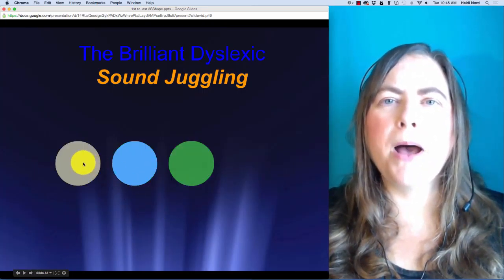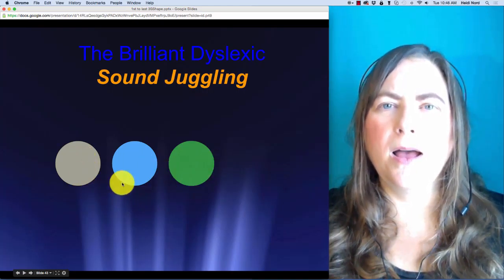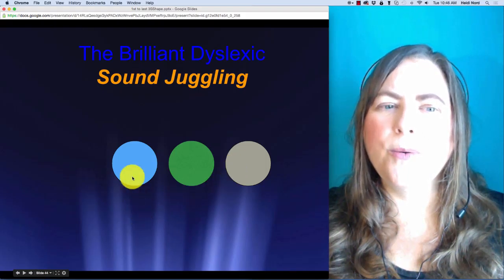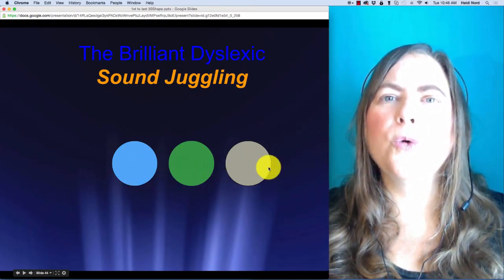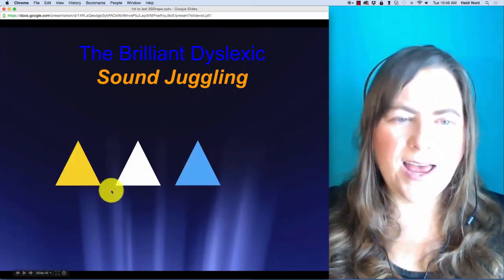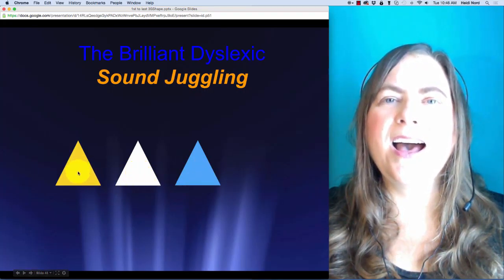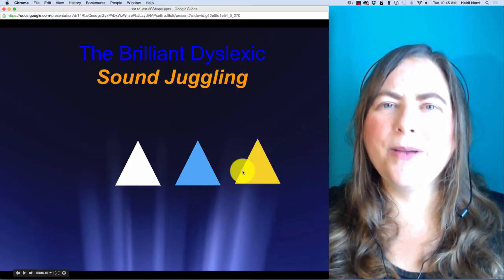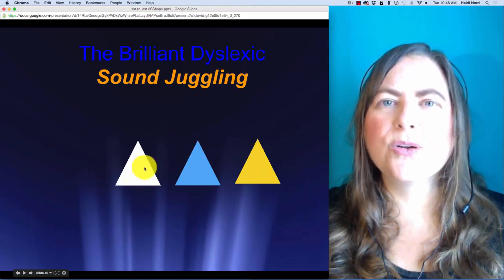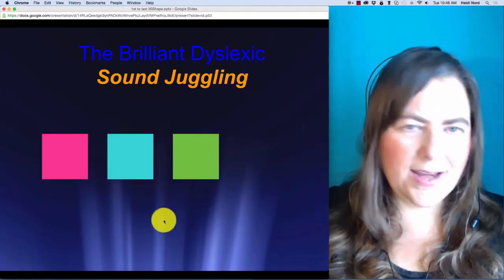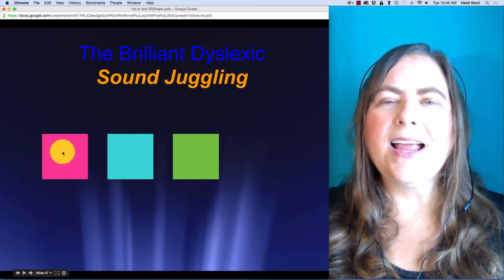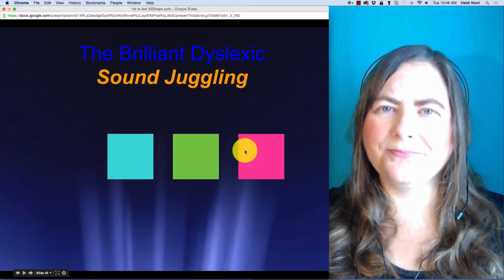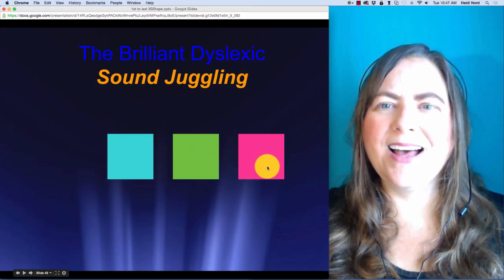This next one is P, R, O. P, R, O. In 'proi', what if I take the P and put it over here? Then you would have R, O, P — 'rope'. This next one is G, R, E. G, R, E. In 'gree', what if I take the G and put it over here? Then you would have R, E, G — 'reg'. This one is G, R, OI. G, R, OI. In 'gree', what if I take the G and put it over here? Then you would have R, OI, G — 'roig', 'roig'.